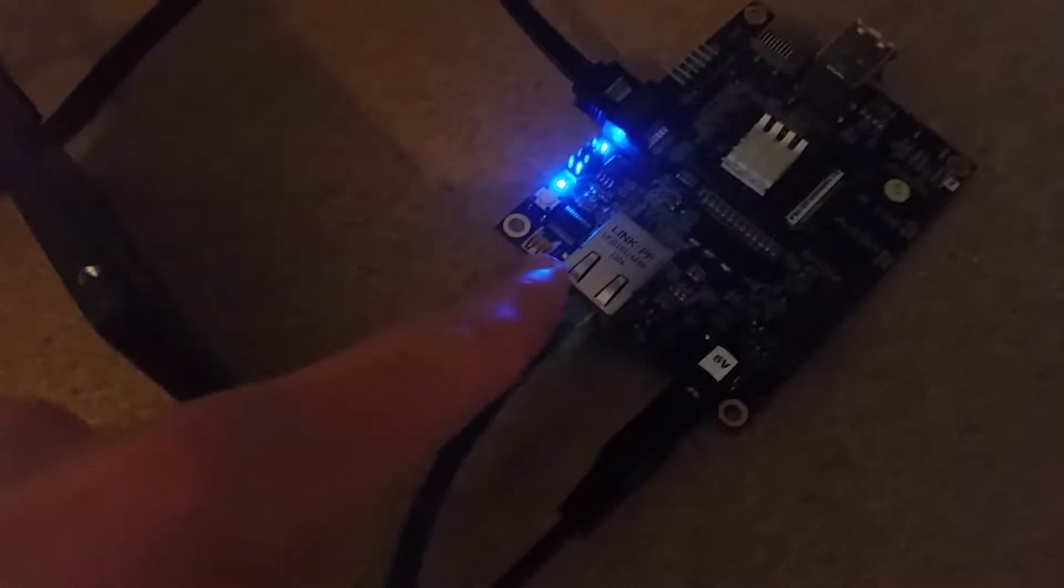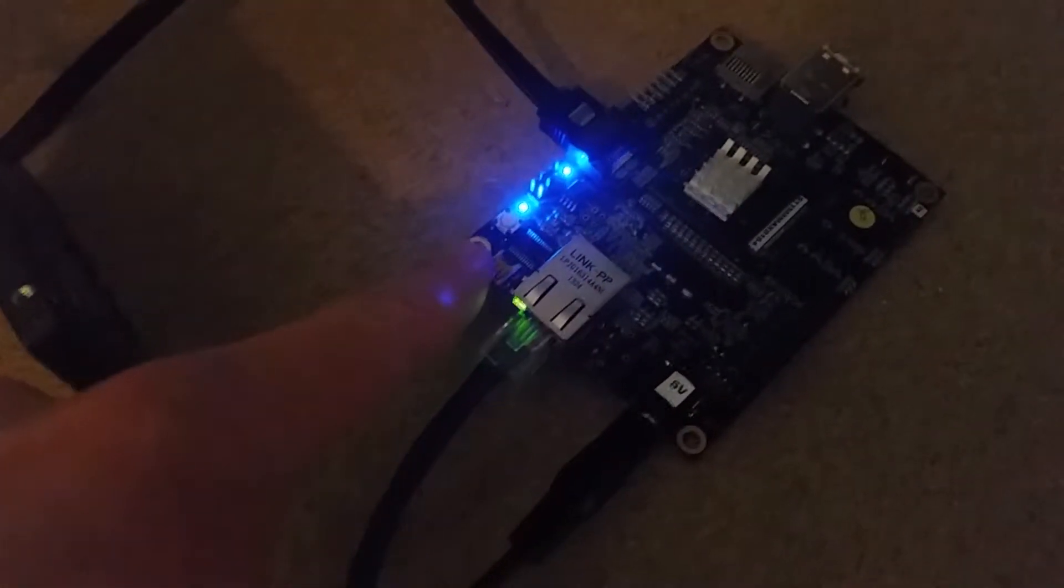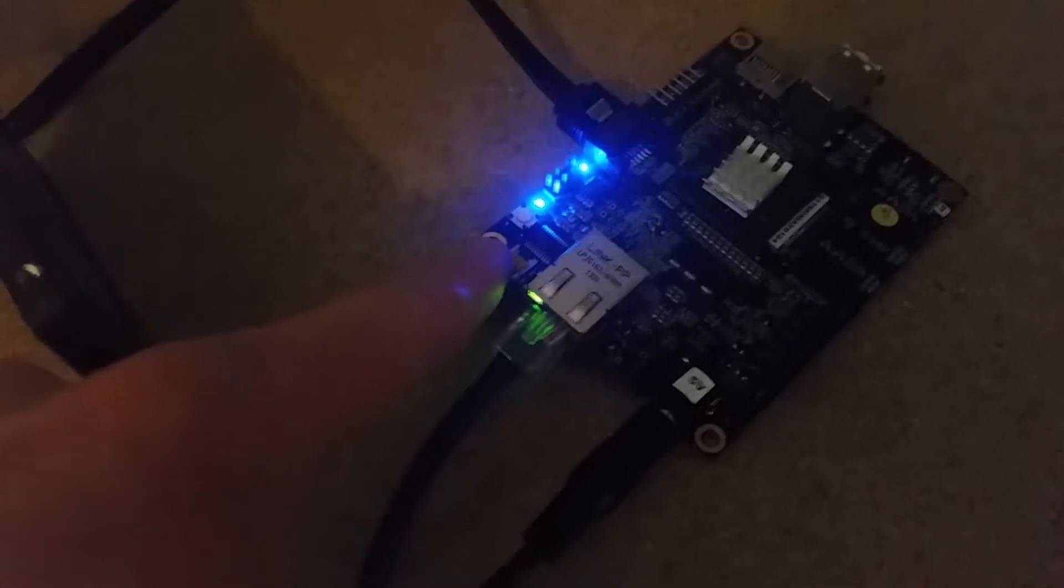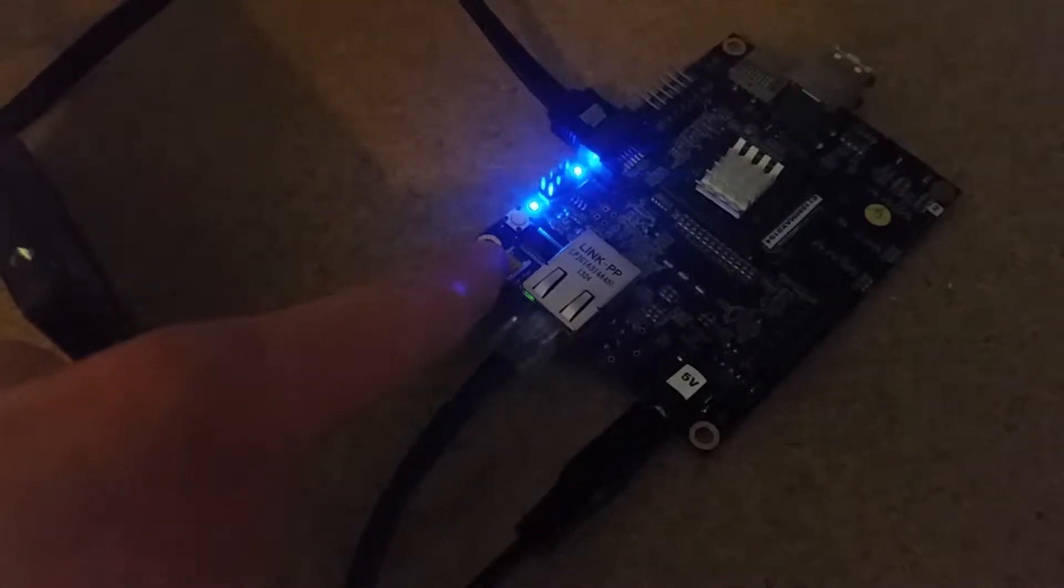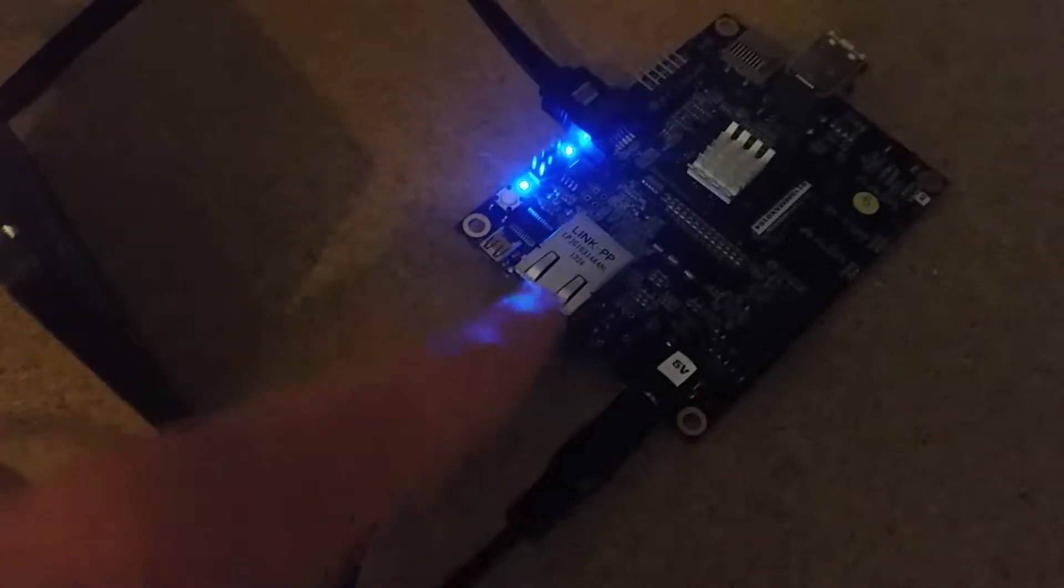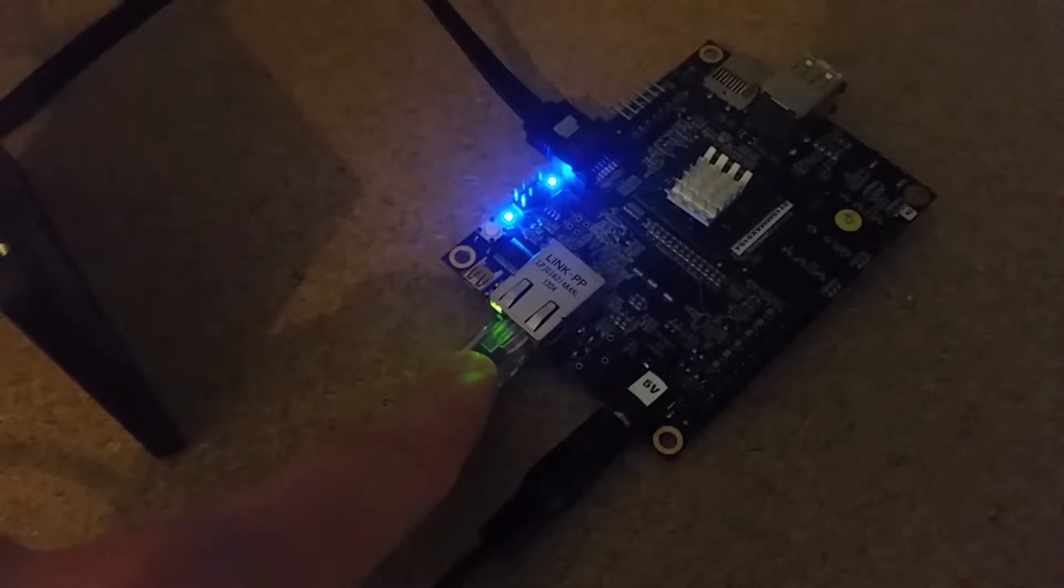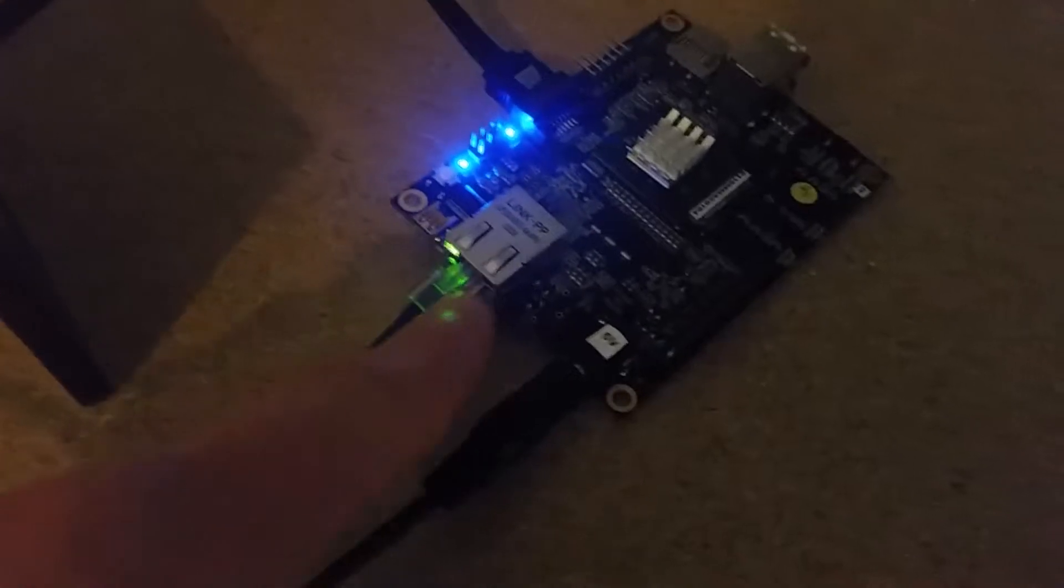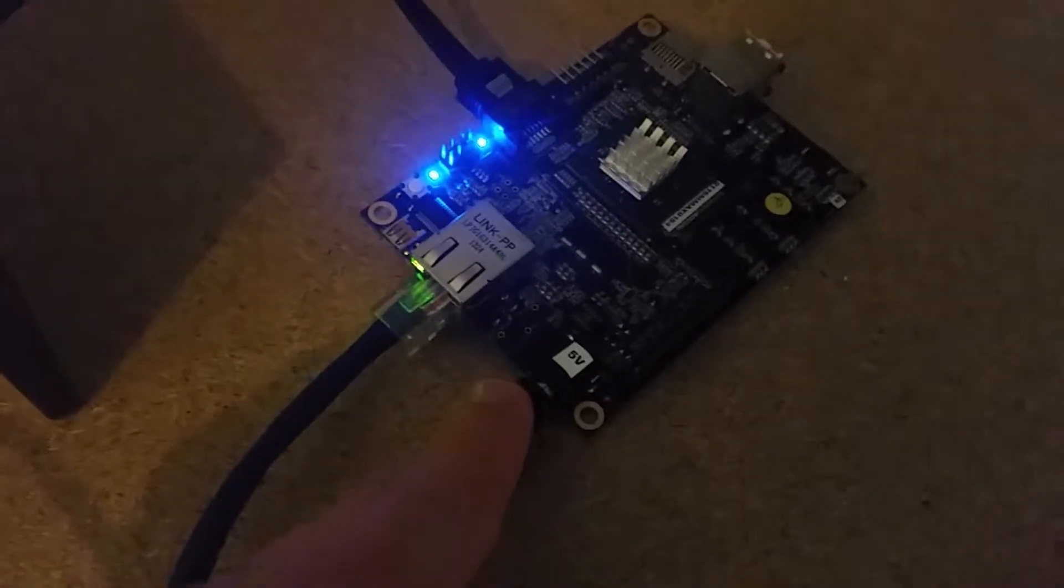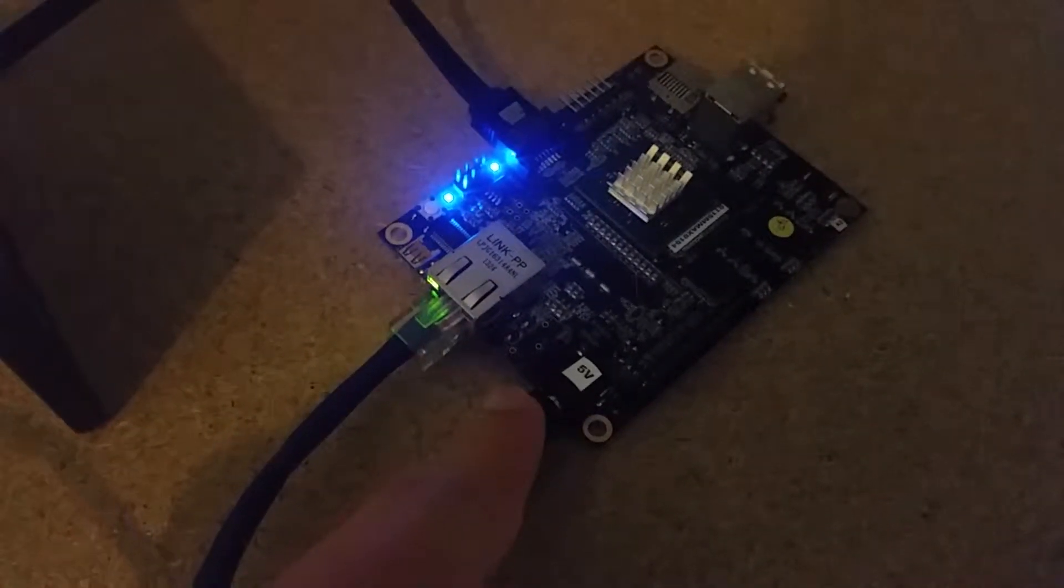On this side there is a micro HDMI port, a LAN port, and the 5V jack.